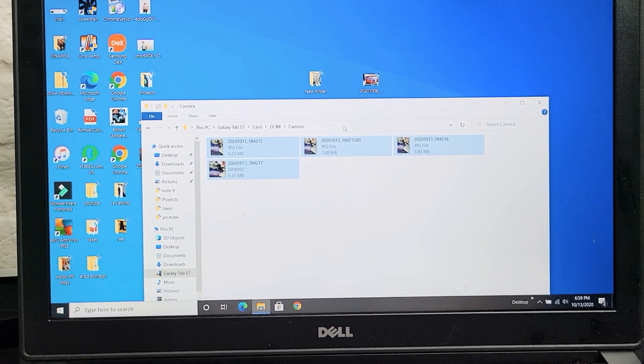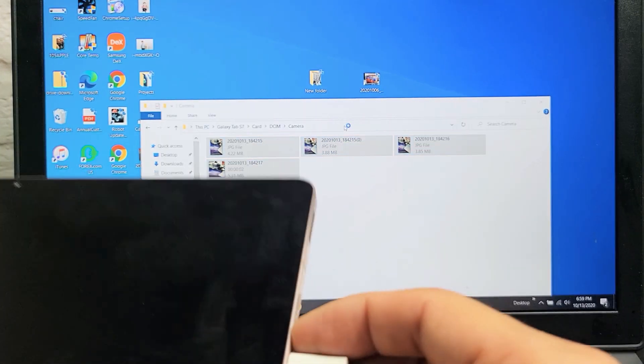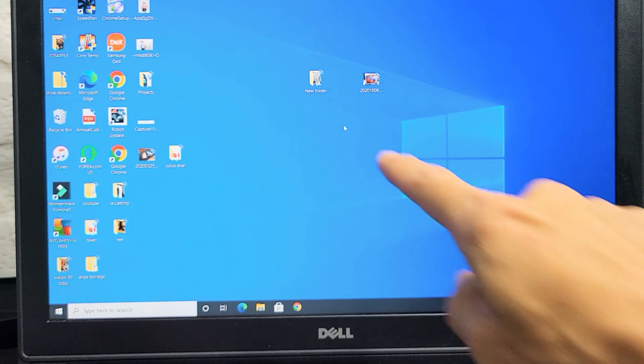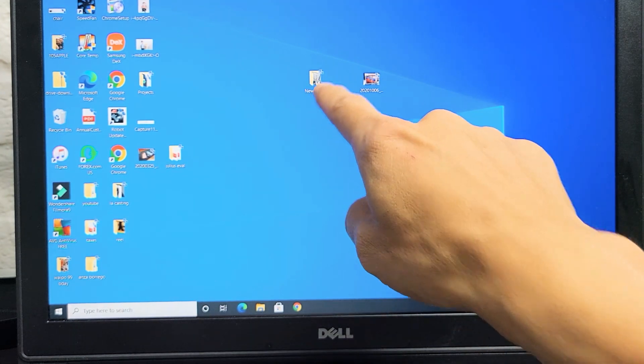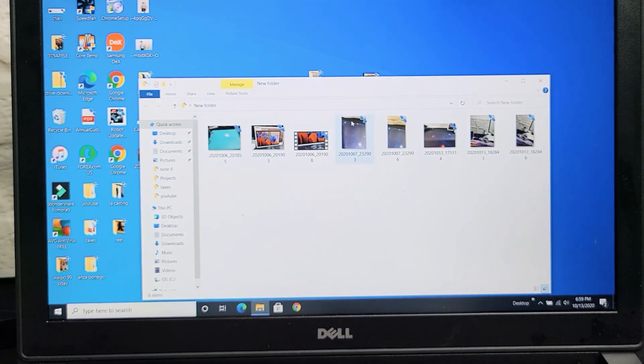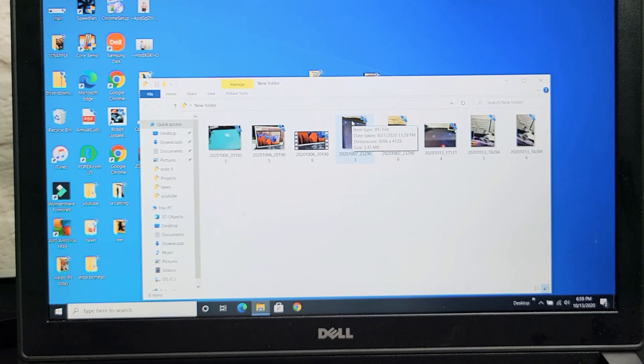So pretty simple. I transferred everything that's on my internal memory on my tab to my desktop right here. So pretty simple to do. Any issues, just comment below. Good luck.